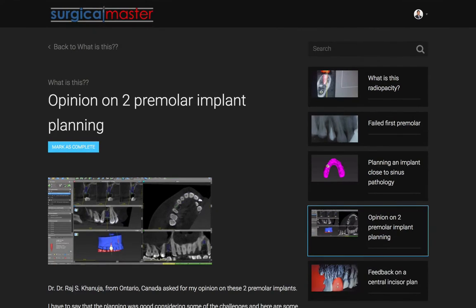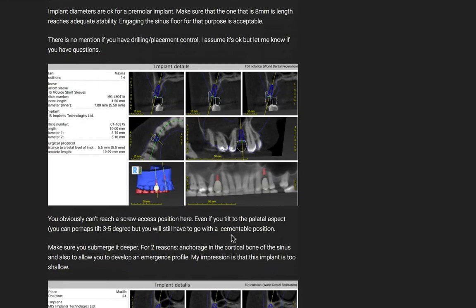sent me a case where he planned two implants in the upper premolar position. And he did a good job considering also the compromised sites. There were some issues with bone height and bone quality, and I gave him some feedback here on the platform that I wanted to share with you as well.